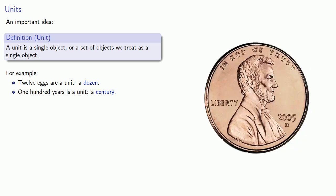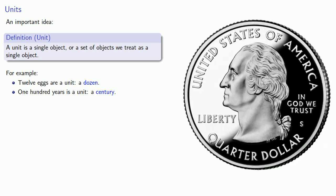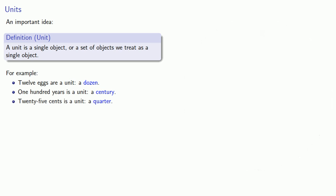A cent is a unit of money, and twenty-five cents is another unit of money, which we call a quarter.